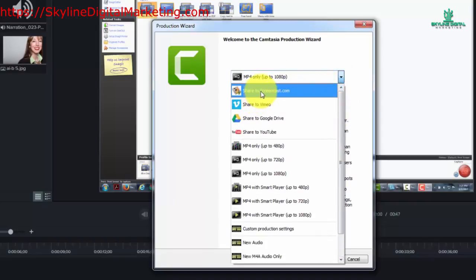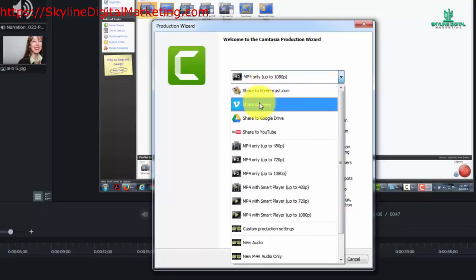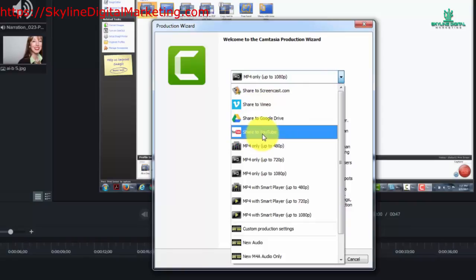We can produce this as a video to send to screencast, share to Vimeo, Google Drive, or share to YouTube. Although it's a bit redundant, there are going to be some cases where you'll be able to get these choices when you go through the final process of doing your video.